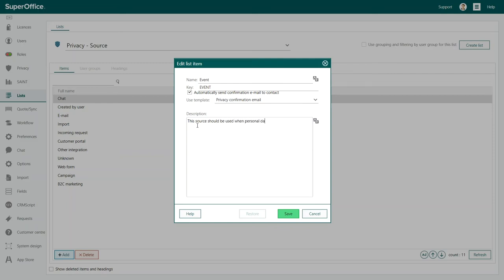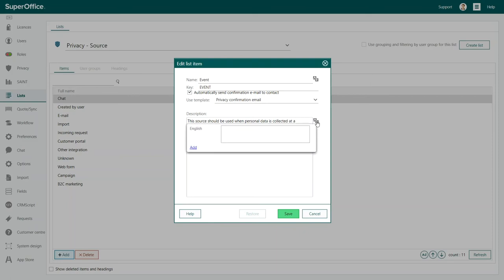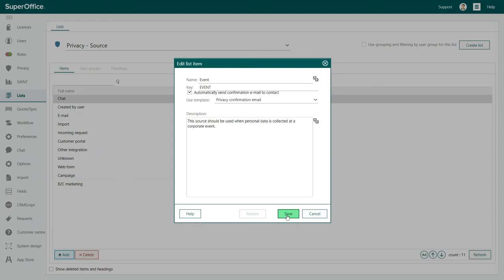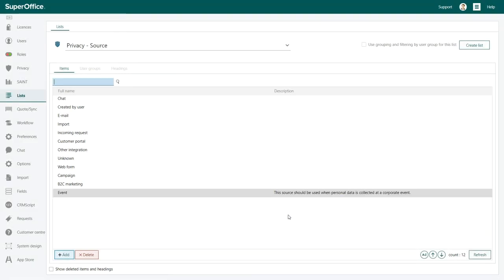If you have users that use SuperOffice in a different language, you have the option to add your source in multiple languages. Click on the AX logo to add additional languages. SuperOffice supports 15 different user languages. Finally, click Save and the new Privacy Source event is ready to be used.